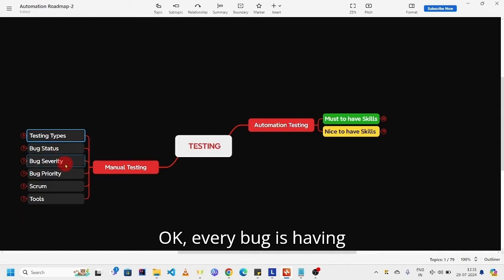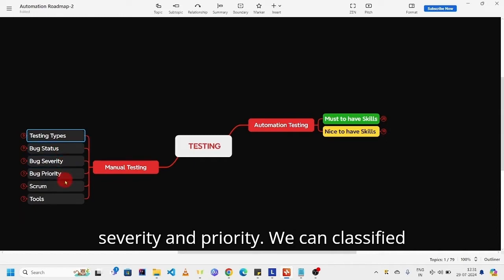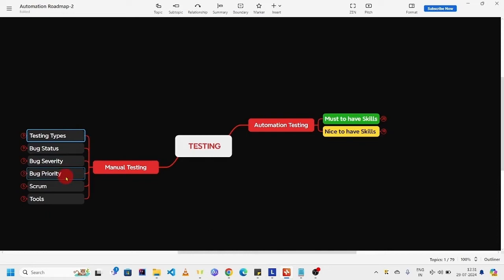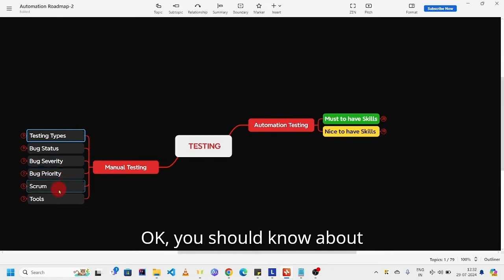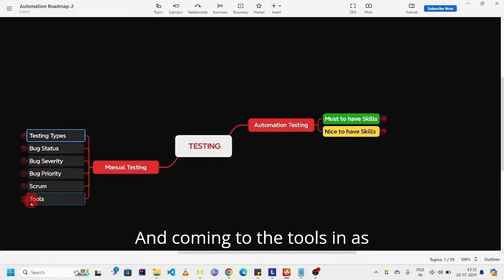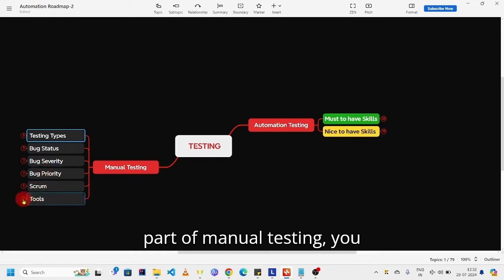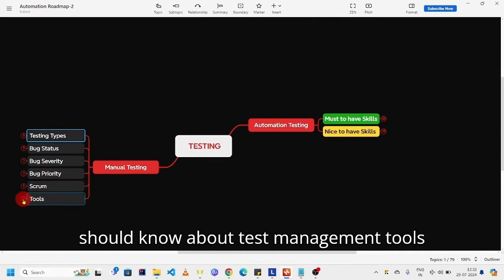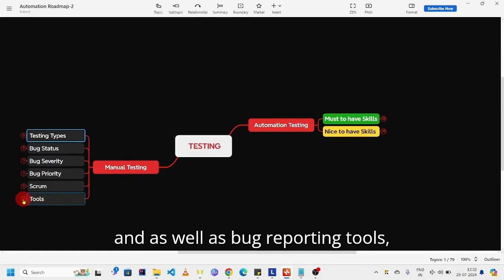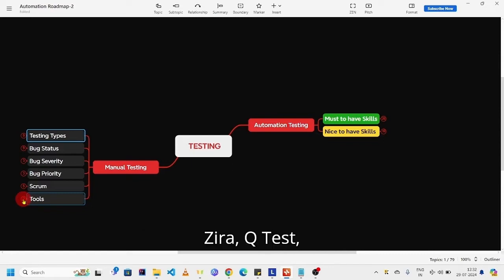Every bug is having severity and priority. We can classify it into high, medium, and low. You should know about this as a methodology. And coming to the tools as part of manual testing, you should know about test management tools and as well as bug reporting tools like JIRA, Q Test, MTM, etc.